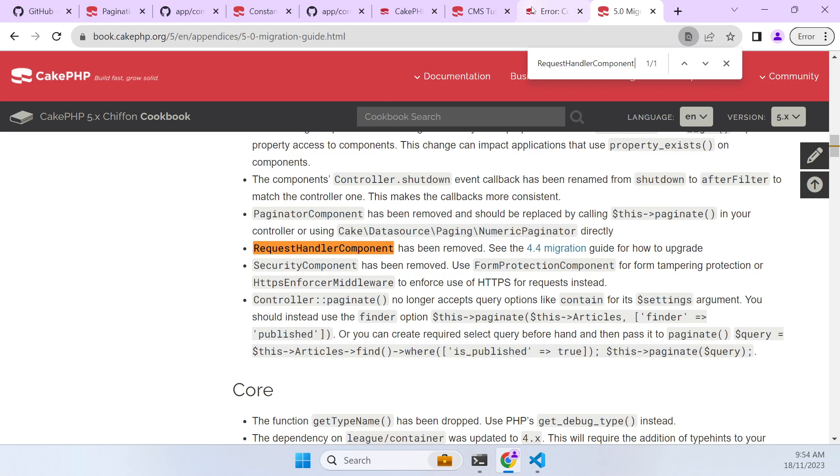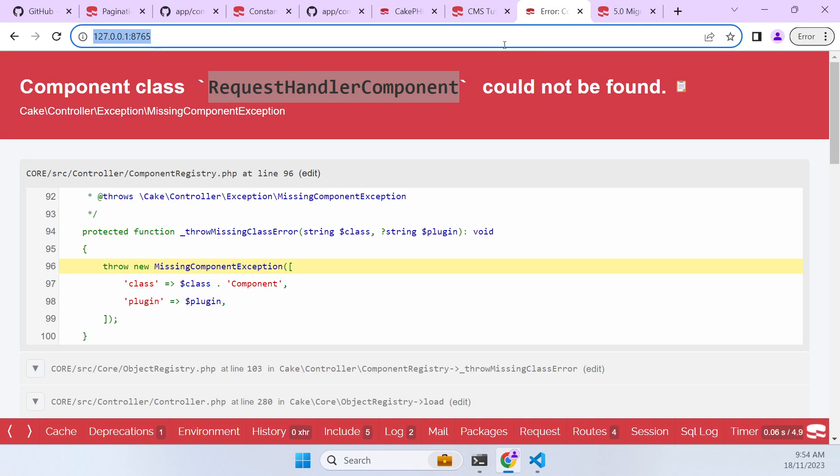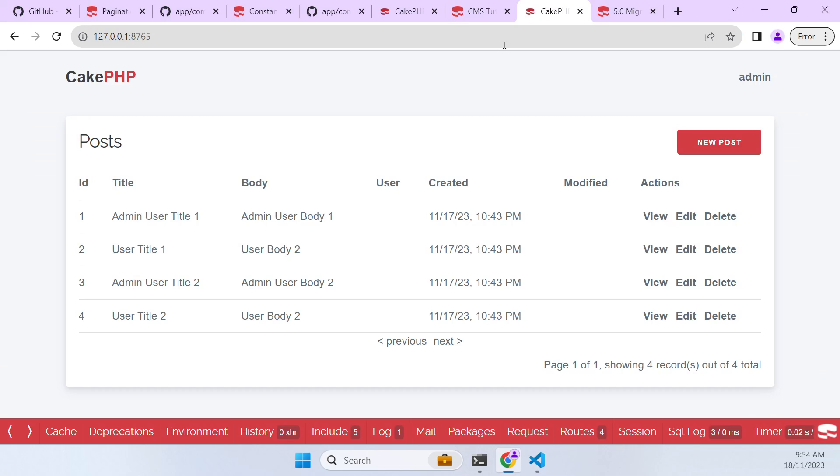So we need to then just find that load component statement and just remove that request handler component because it's no longer used. And theoretically now we should have a nicely formatted page on version 5.